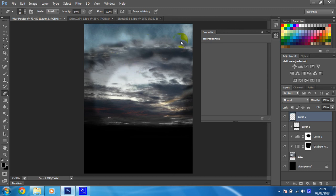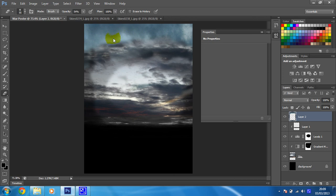So what I've now got to do is color correct this in the same sort of way as we've done with the images below to make sure that it looks like part of the same sky. So we'll do that in the next video.